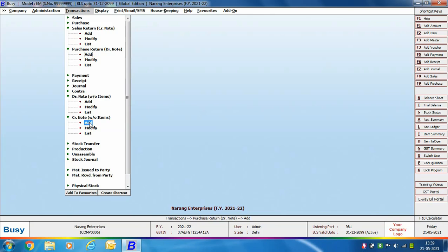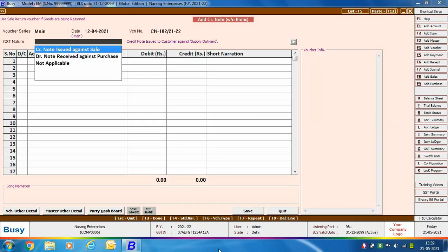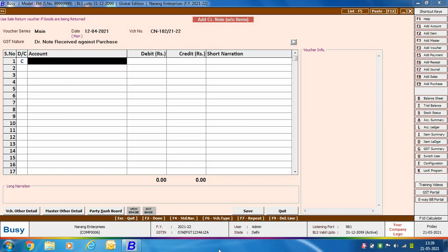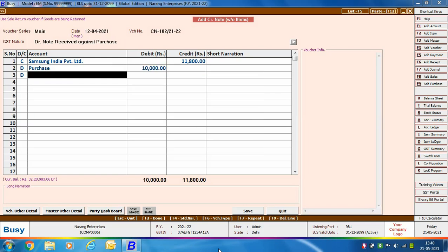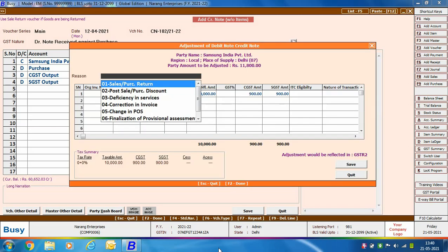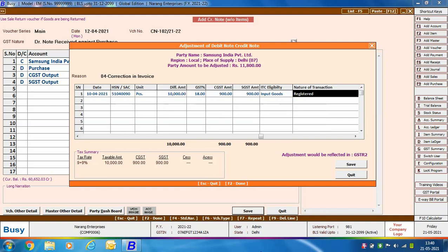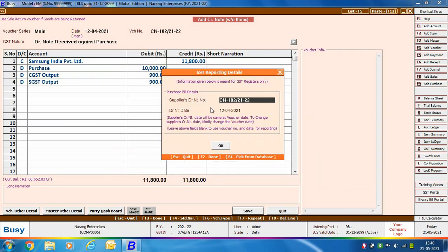Next, we will discuss a debit note received against a purchase. If there is an increase in price of goods purchased, you need to enter a credit note without items voucher for the debit note received from the party. Go to Transactions > Credit Note Without Items > Add. Specify the voucher series, voucher date, and voucher number. Select GST nature as 'Debit Note Received Against Purchase.' Credit the party account, debit the purchase account, and debit the CGST input and SGST input accounts. On saving, the adjustment window appears — specify the reason, the original invoice number, and the nature of transaction. A 'GST Reporting Details' window then appears where you specify the supplier's debit note number as mentioned on the document received.